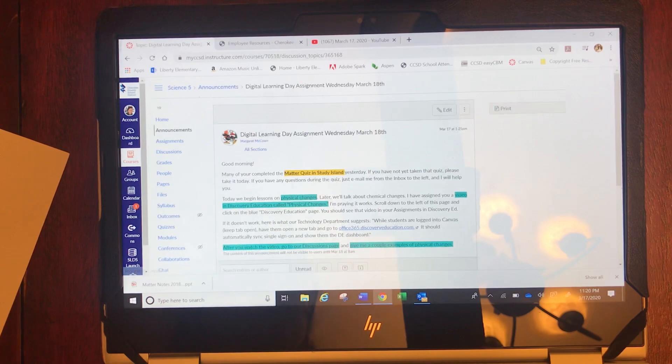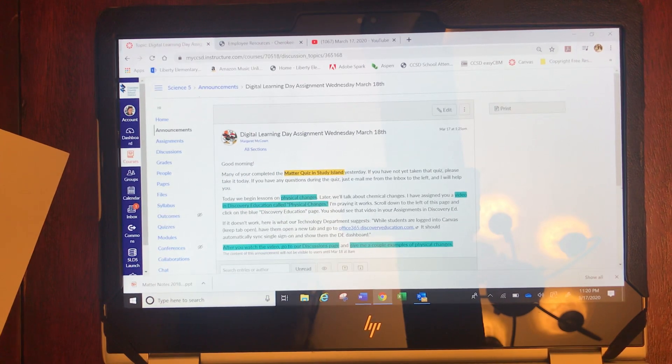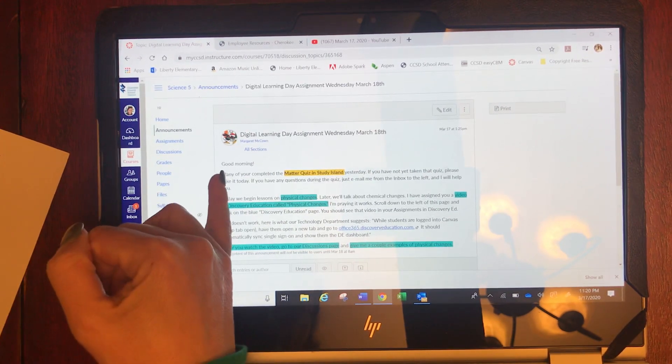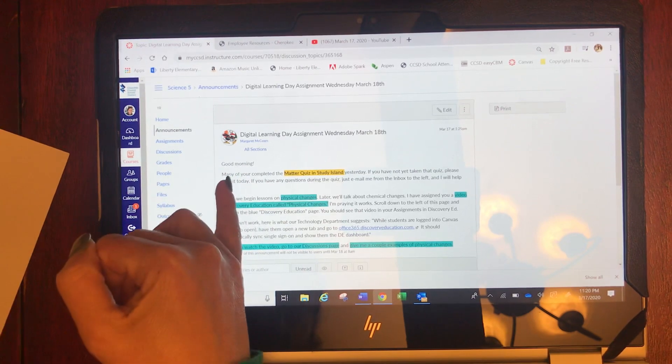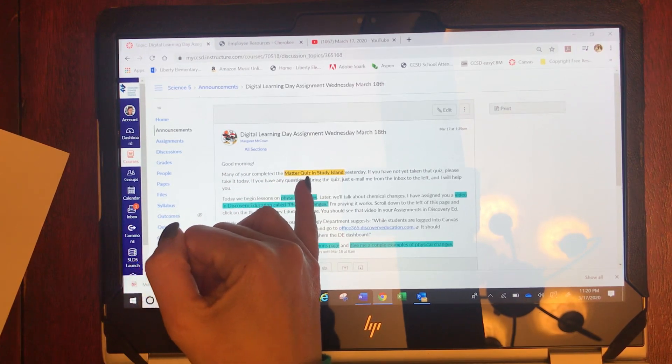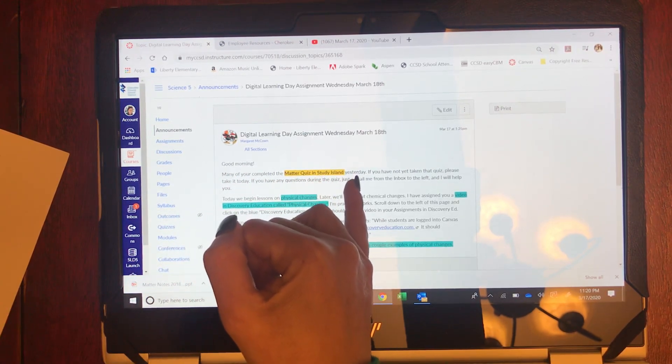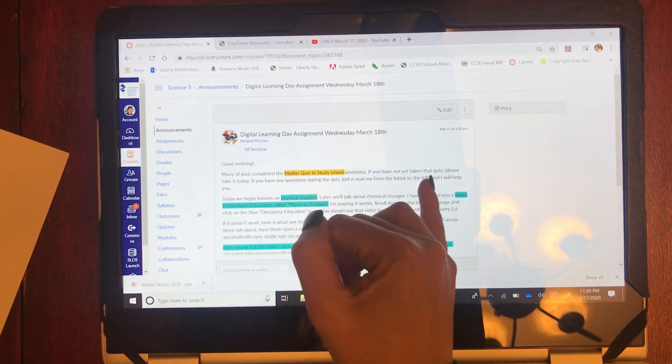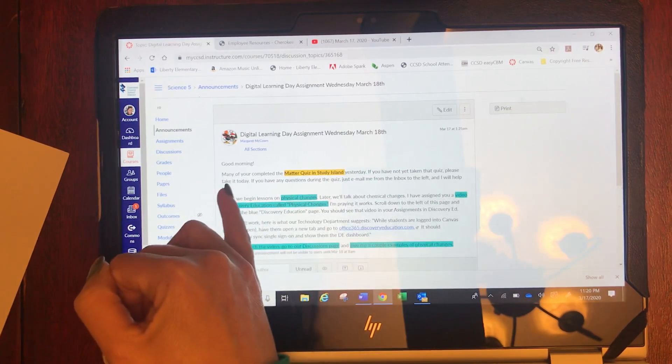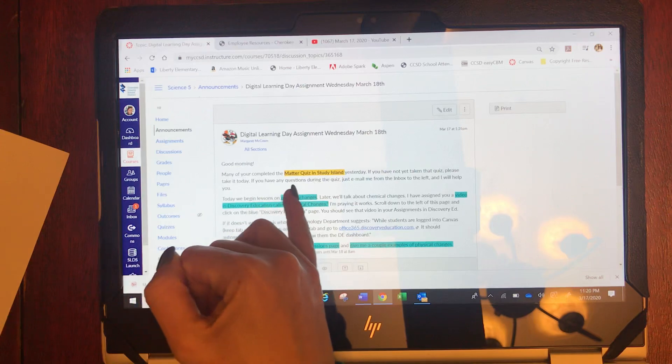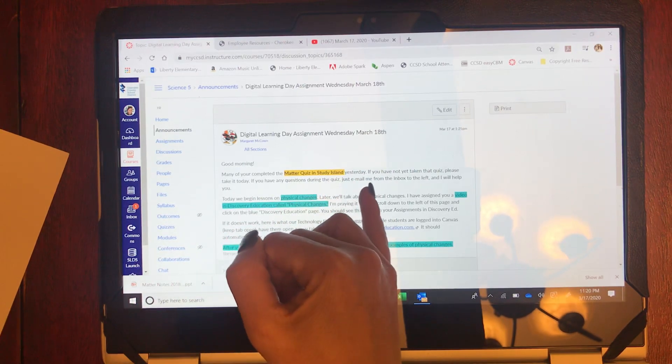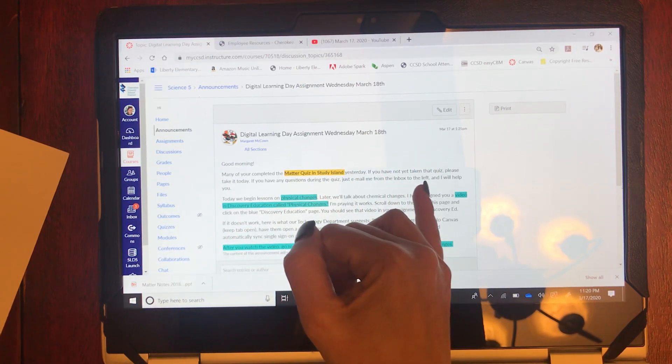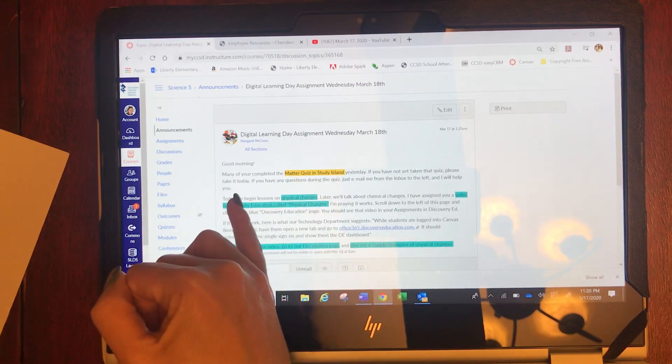Okay we open up that and this is your message from Dr. McAllen. It reads, Good morning! Many of you completed the matter quiz in Study Island yesterday. If you have not yet taken that quiz please take it today. If you have any questions during the quiz just email me from the inbox to the left and I will help you.